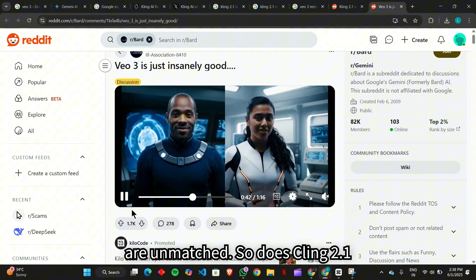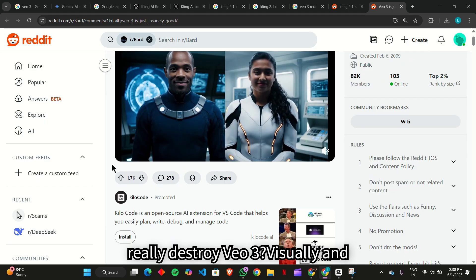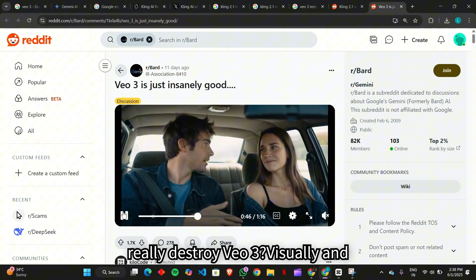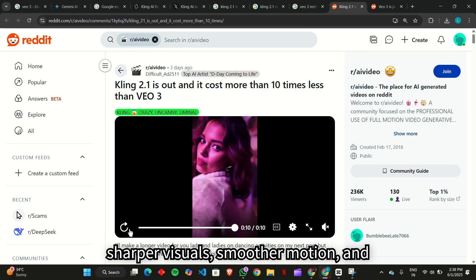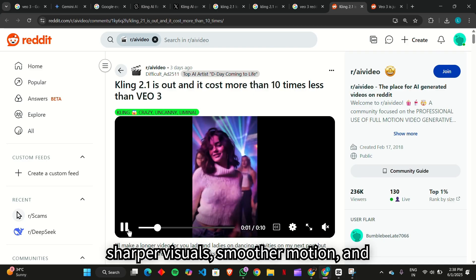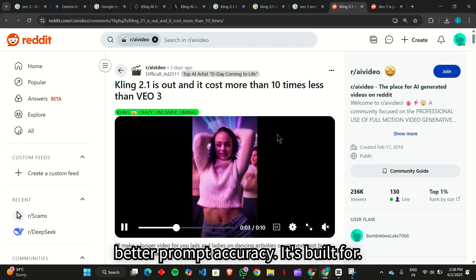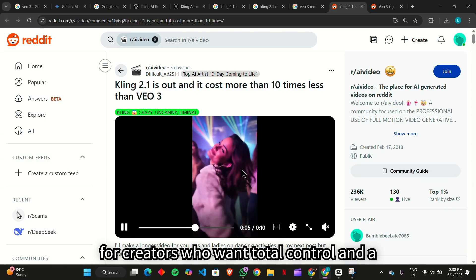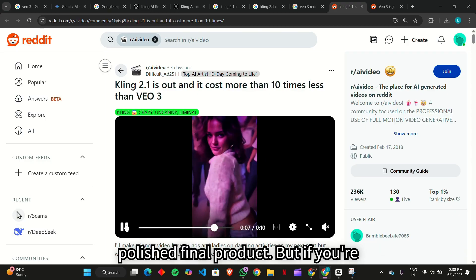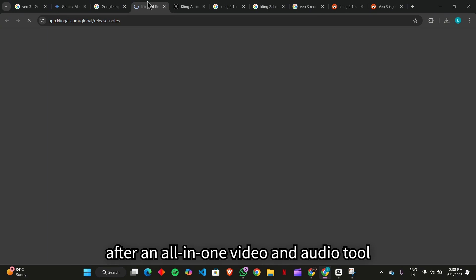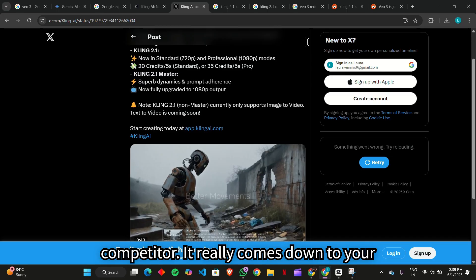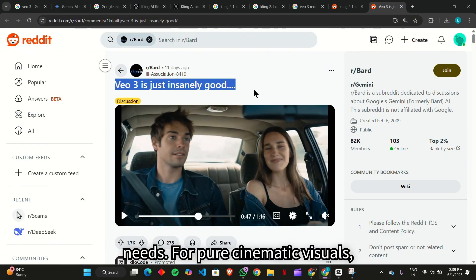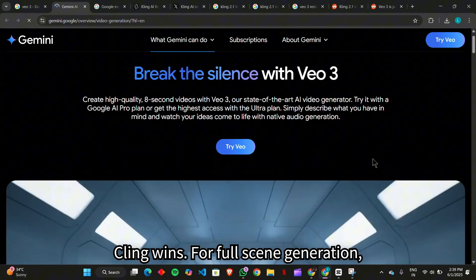So does Kling 2.1 really destroy Veo3? Visually and technically, yes. Kling delivers sharper visuals, smoother motion, and better prompt accuracy. It's built for creators who want total control and a polished final product. But if you're after an all-in-one video and audio tool with deep realism, Veo3 is still a strong competitor. It really comes down to your needs. For pure cinematic visuals, Kling wins.